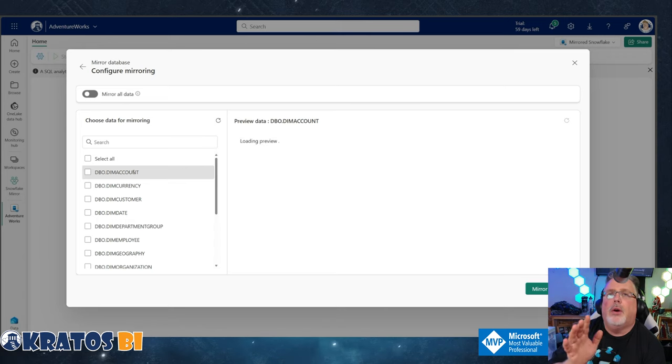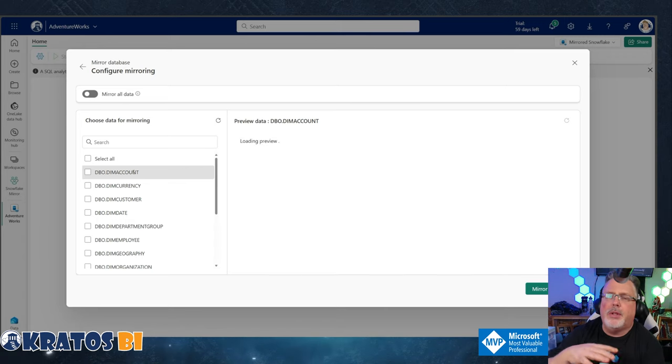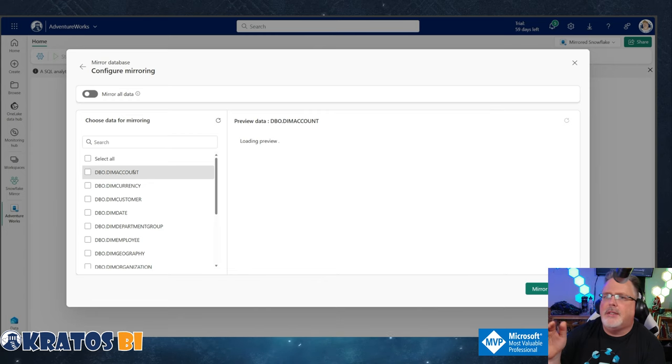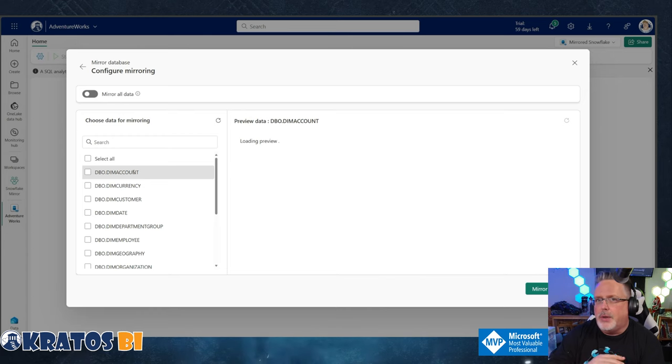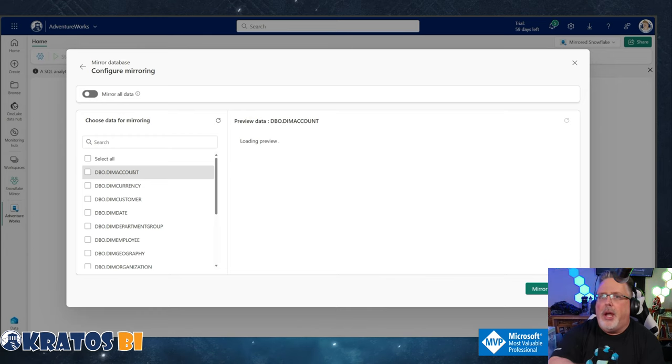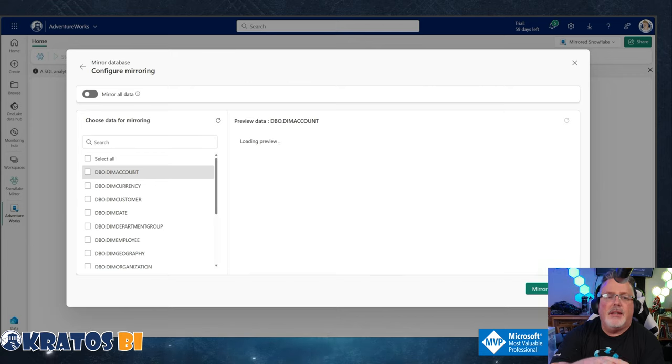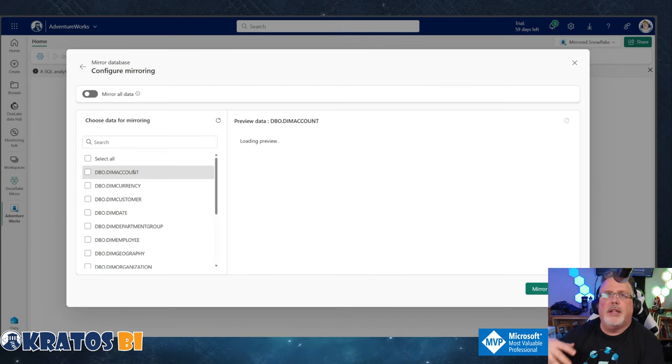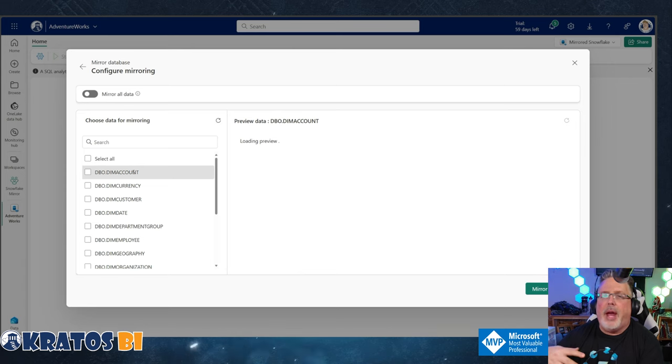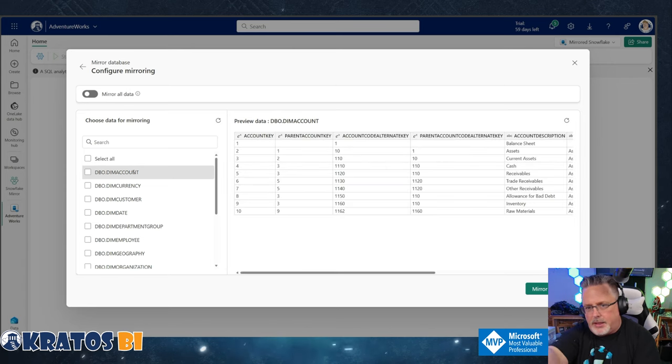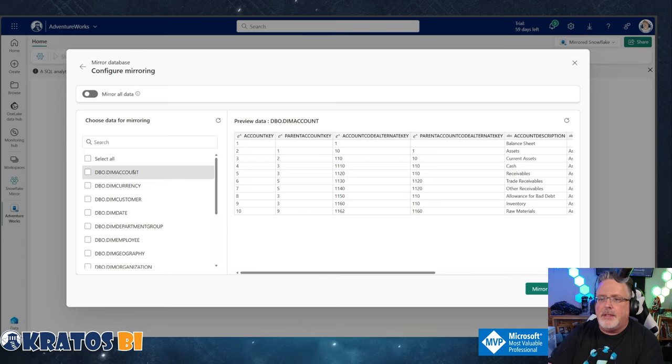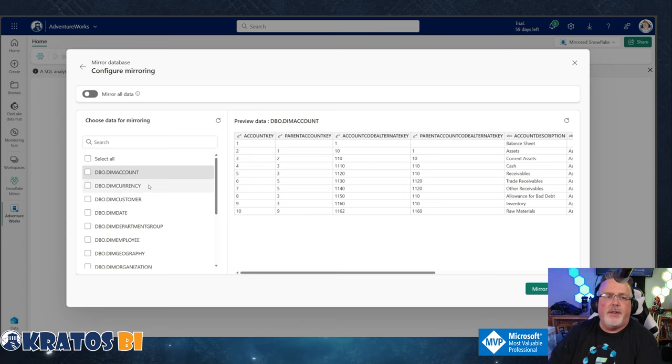Now the nice thing about doing this is it tests that you have access to the data over on the Snowflake side. Maybe you only had access to read schema or something weird where you could just see the stuff but you couldn't actually read the data. By going in and selecting the preview, you're actually going to get that data. It's going to run back against the Snowflake stuff. I can see that I've got access. This is fantastic.